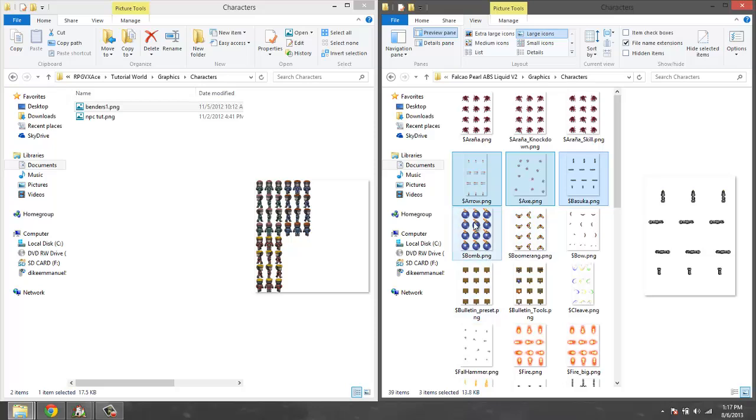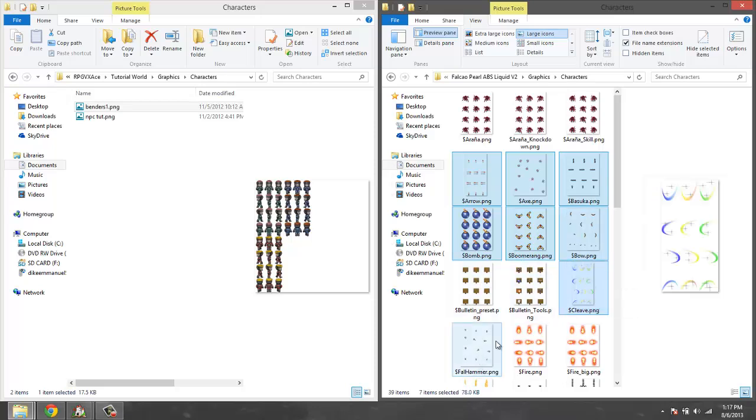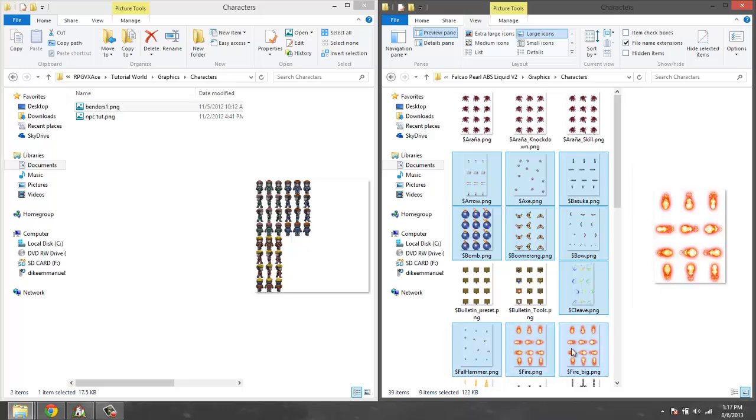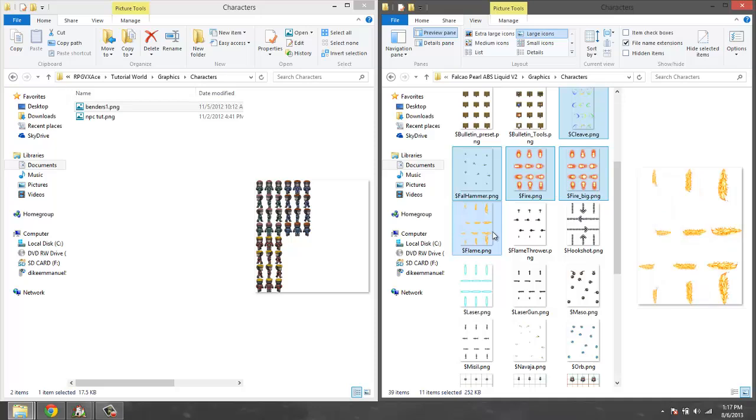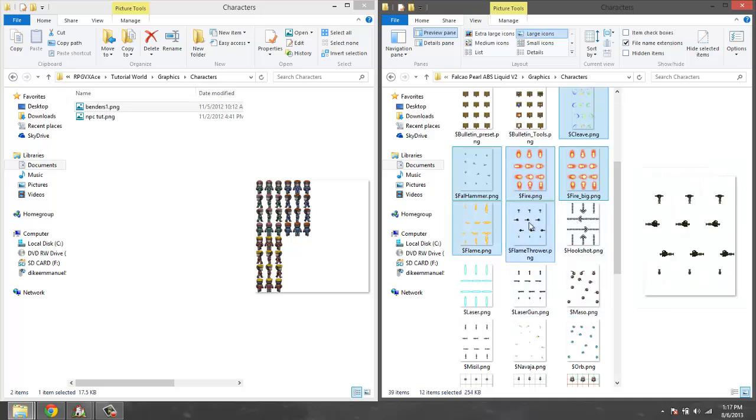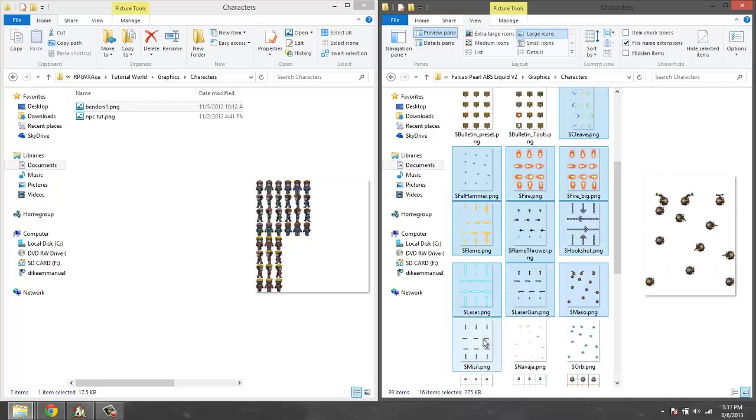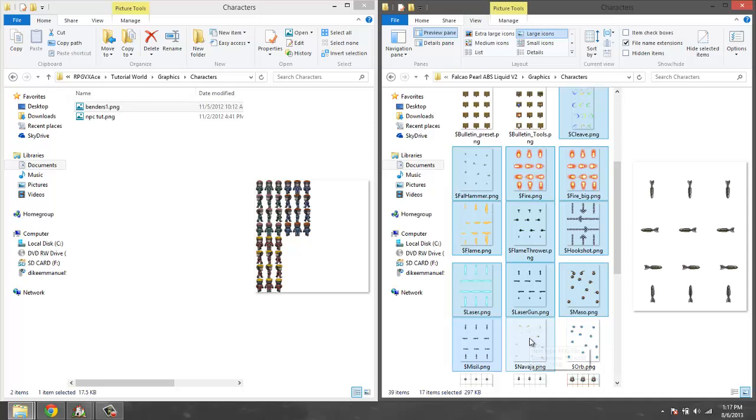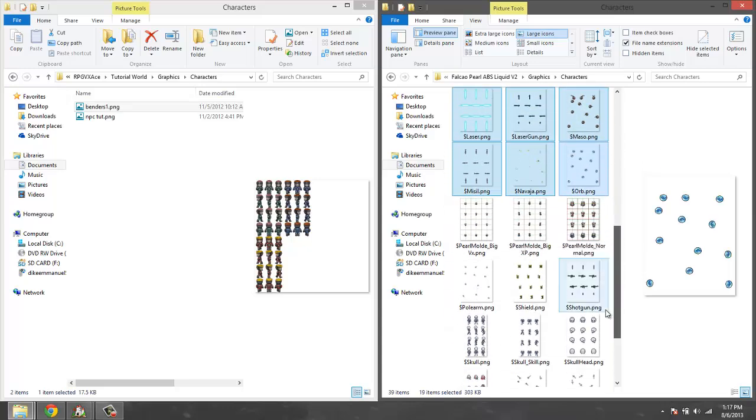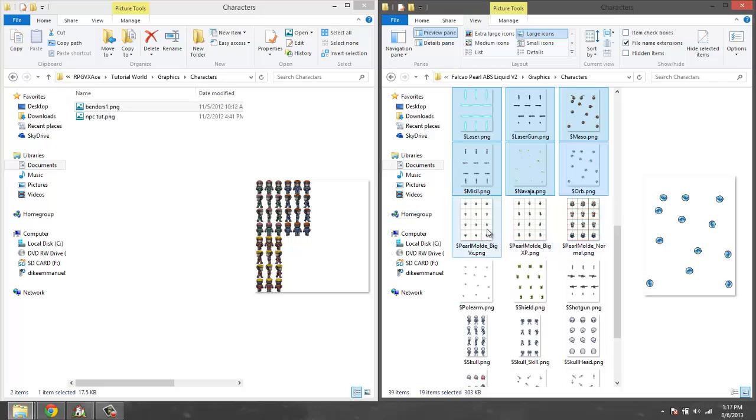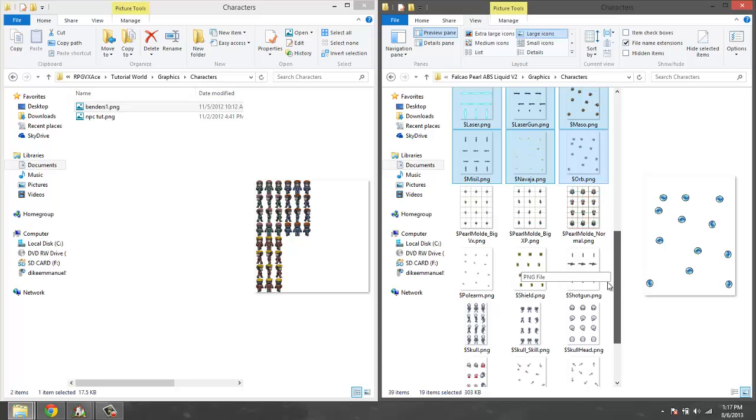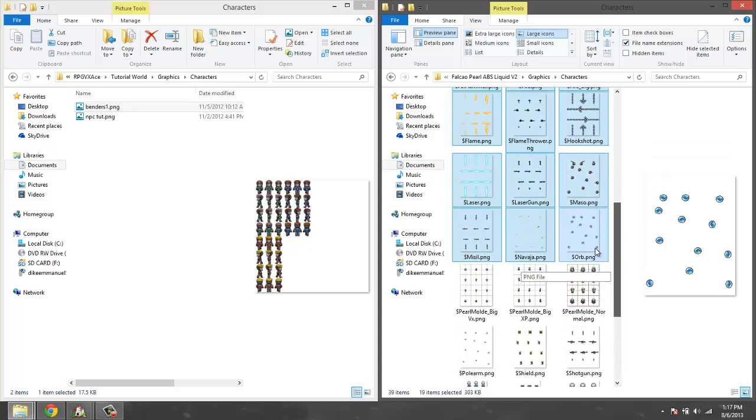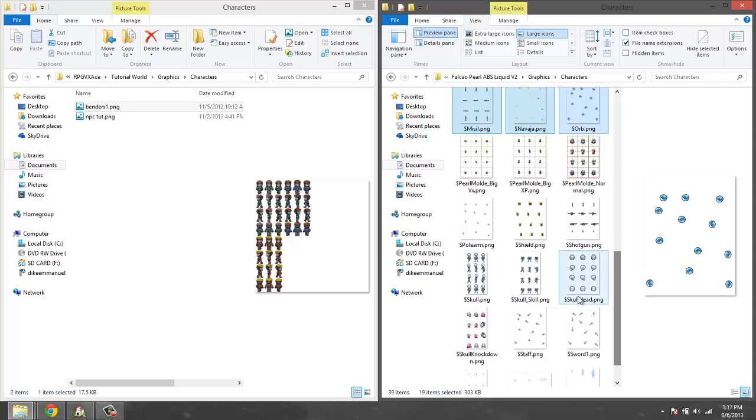You need the arrow, you don't need them because you could definitely make your own, but I recommend you move these. These are the ones I recommend: arrow, axe, bazooka, bomb, boomerang, bow, clave, fall hammer, fire, fire big. Again you can make your own graphics, but if you want to use the pre-made graphics these are the ones you will need: flamethrower, hookshot, laser, laser gun, mazo, missile.